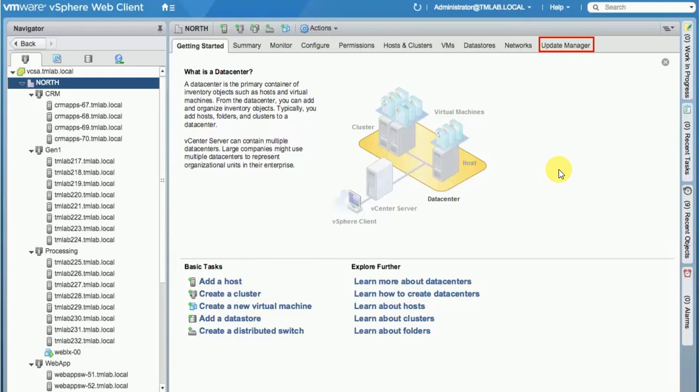What it does is it enables administrators to keep VMware ESXi hosts up to date with the latest patches as well as all the major version upgrades. This is an in-built update and patching tool that comes with the vSphere client.